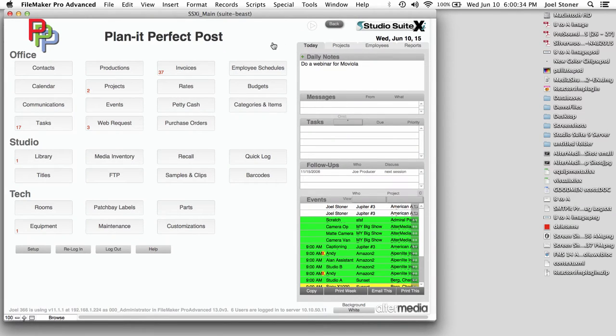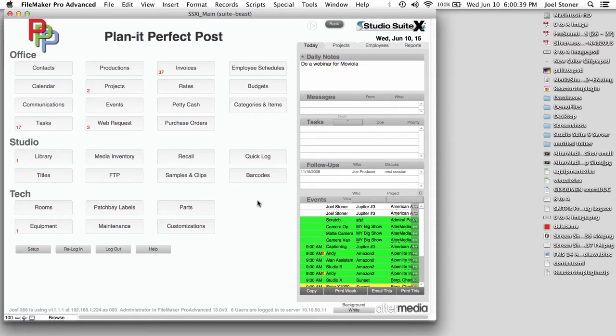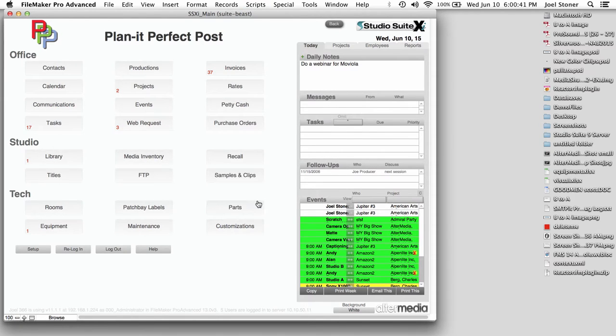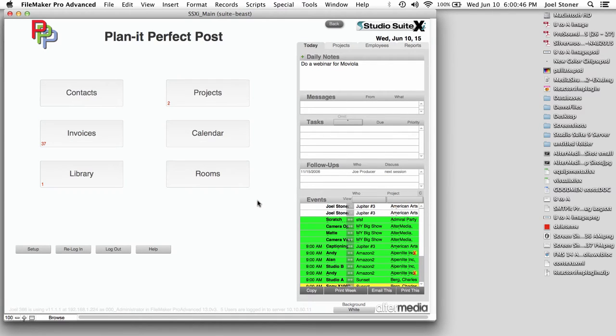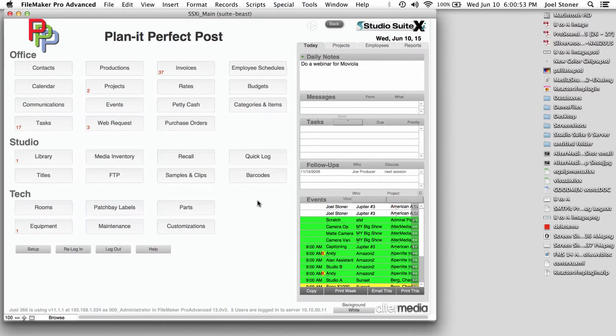So let's take a look. Here is Studio Suite. This is the main menu. Not all of your users are going to need all of these modules that come with Studio Suite. So on a per-user basis, you can specify which groups of modules are going to be visible. Some of your users in a multi-user environment may have a main menu that looks more like this instead of this.